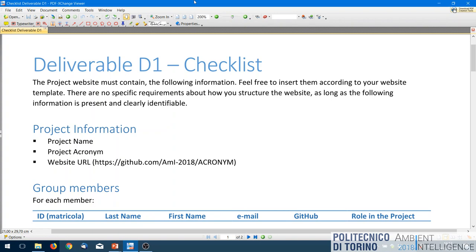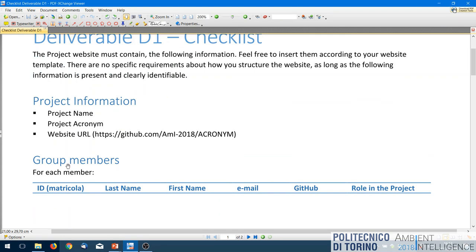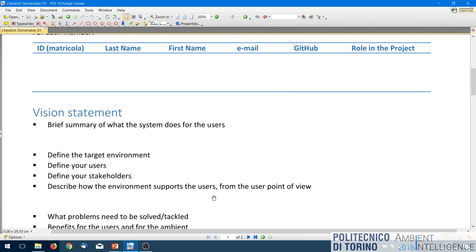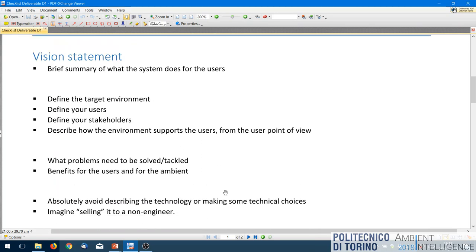What needs to be present on the website: basic project information, group members, and a vision statement — a polished description of your idea. It's a brief summary of what the system does from the user's point of view. Remember to mention the target environment — where the project is intended to be installed, such as a kitchen or dormitory — and define your user.